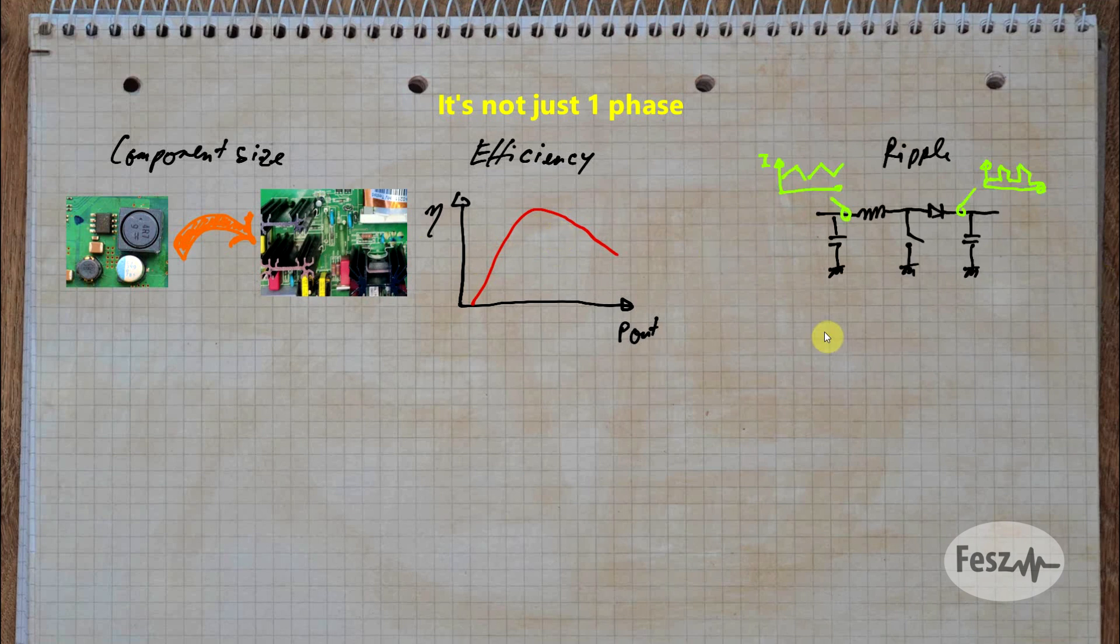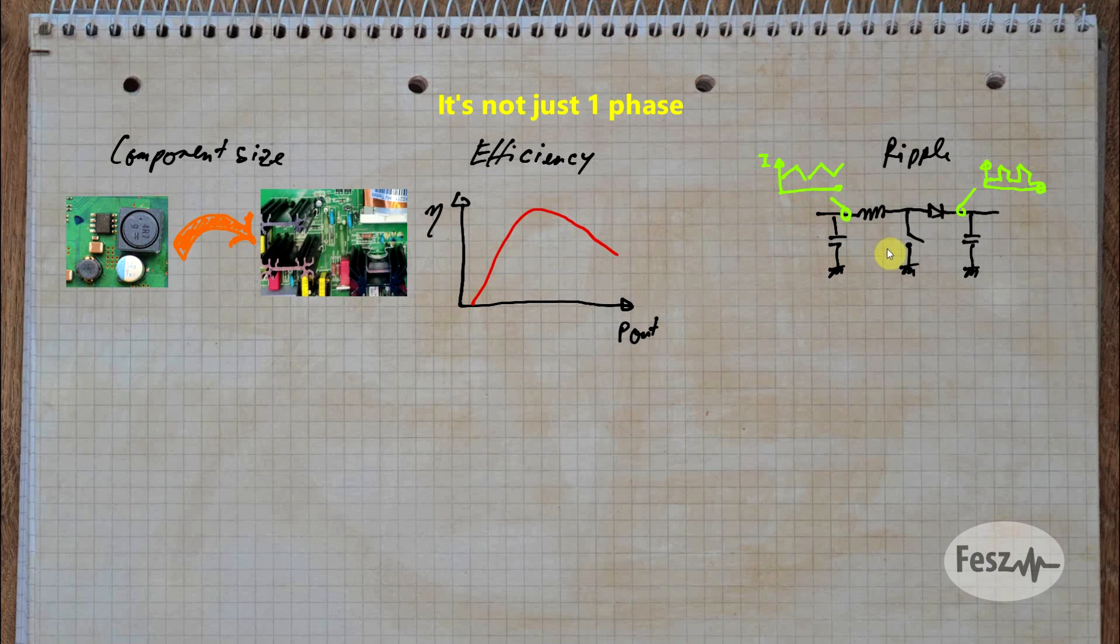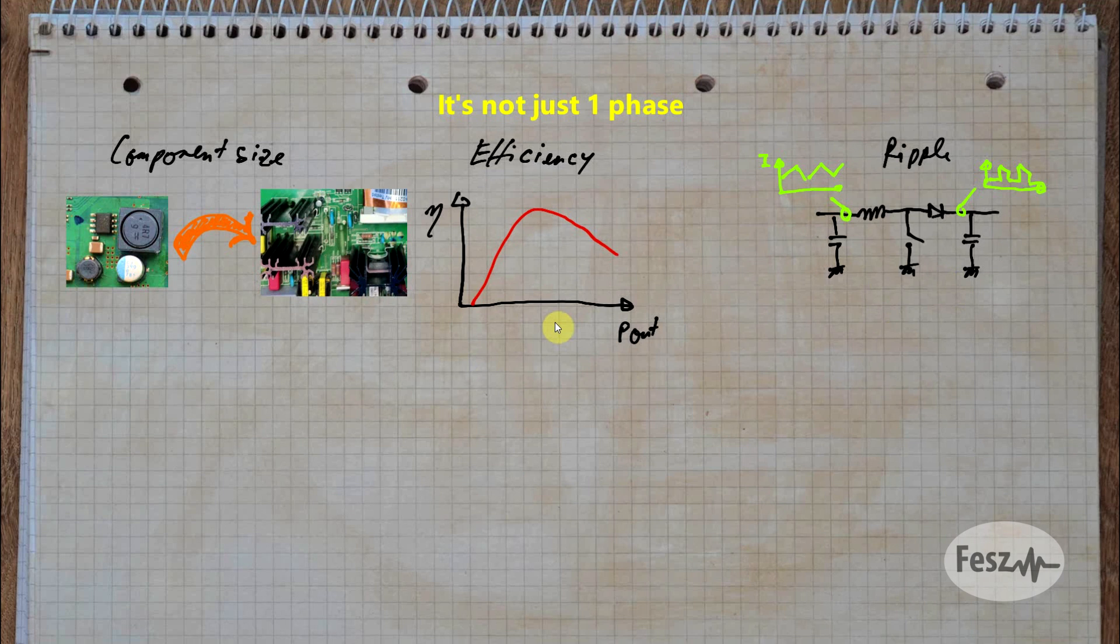Last consideration has to do with noise and current ripple. A switching supply works on the fundamental principle of taking energy and delivering it in chunks. The higher the power of the supply, the larger the energy chunks will be. You can decrease the chunks by increasing the switching frequency, but this comes with side effects like reduced efficiency.